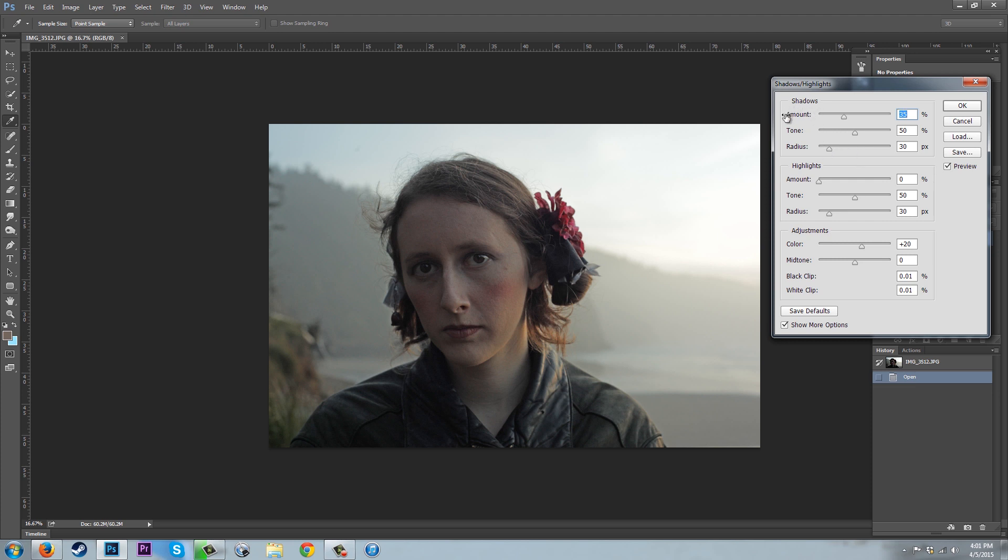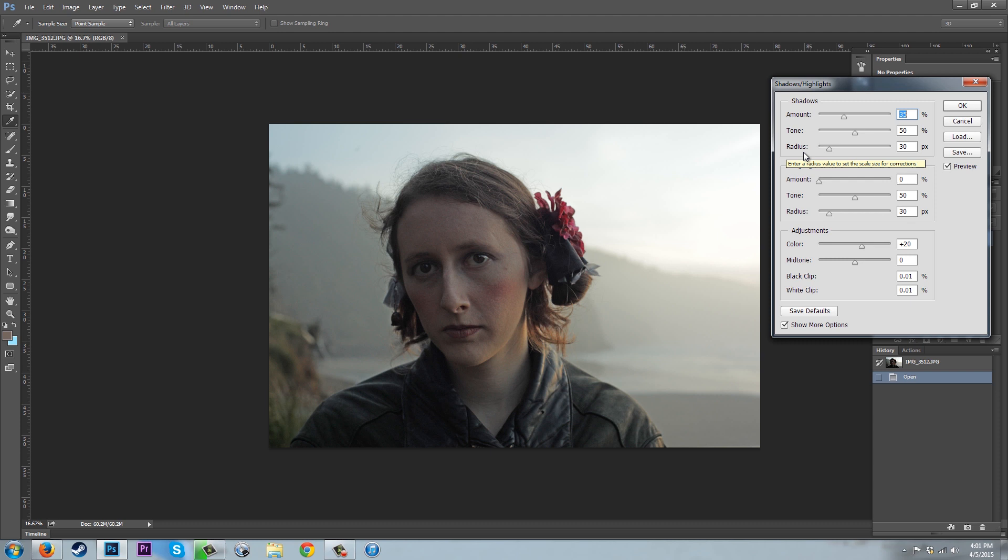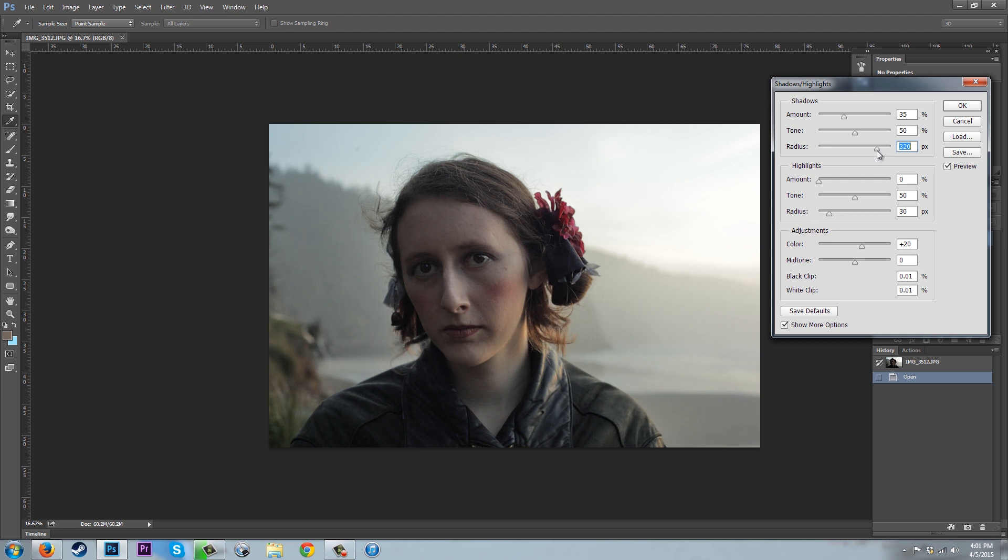Under Shadows we have amount, which is the overall amount of effects on the image, then tone and radius. I'm going to take my radius bar and move it over here because this creates a more natural lighting on the subject.